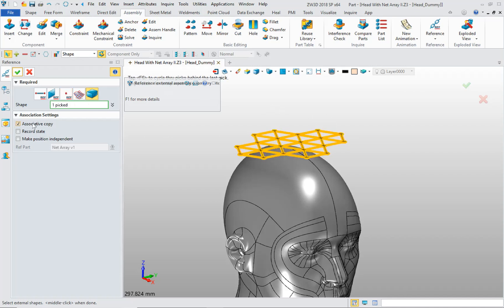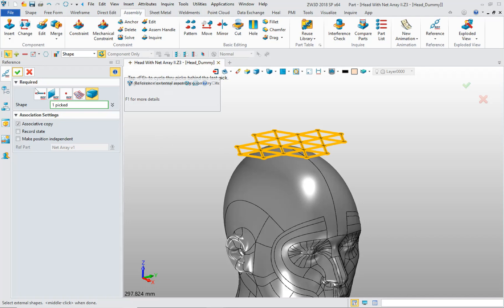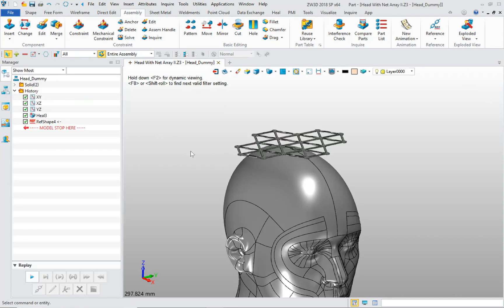In this case, I want an associative copy. That means if I change the geometry in the actual component, it'll update here in the reference. But I can also unclick it. Then it's just basically a dumb copy of geometry.